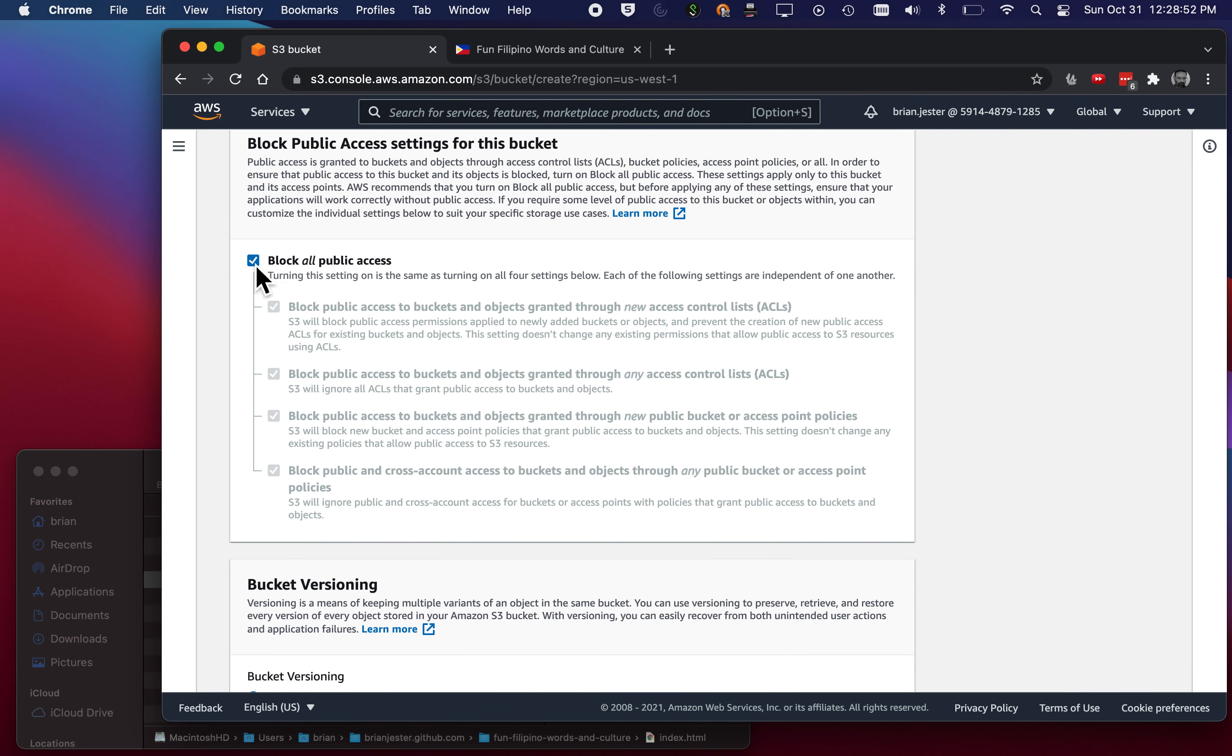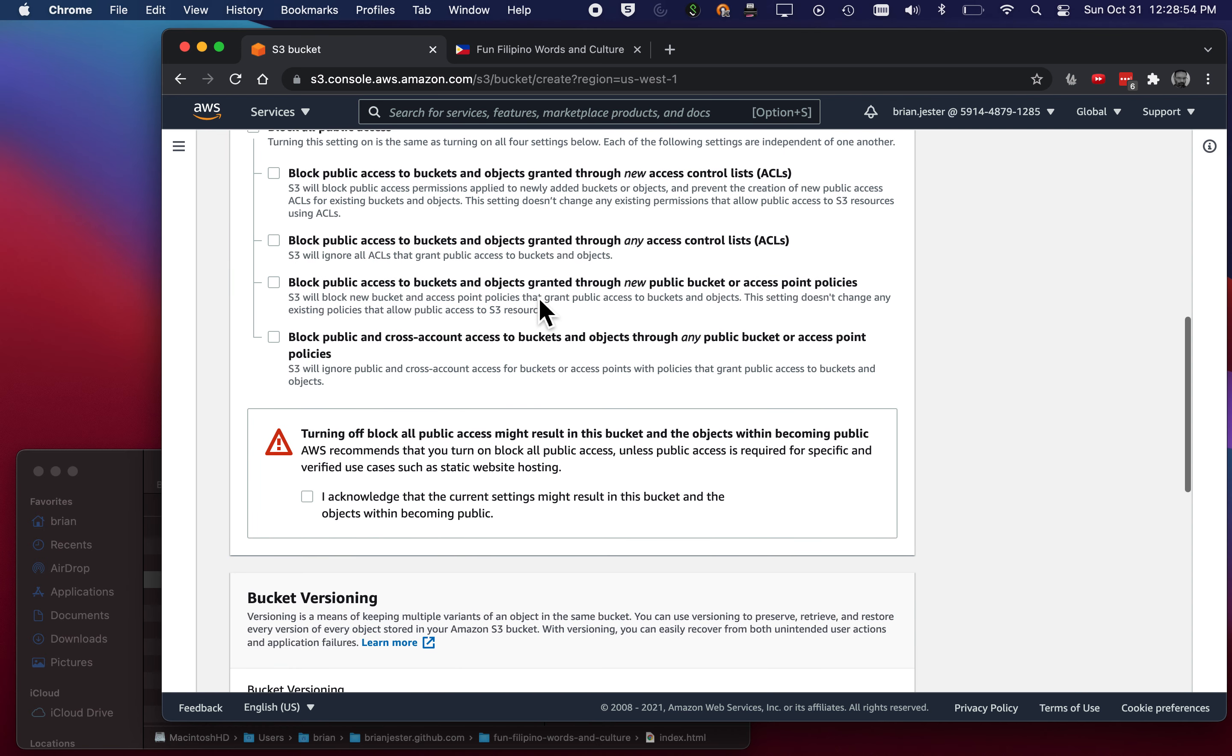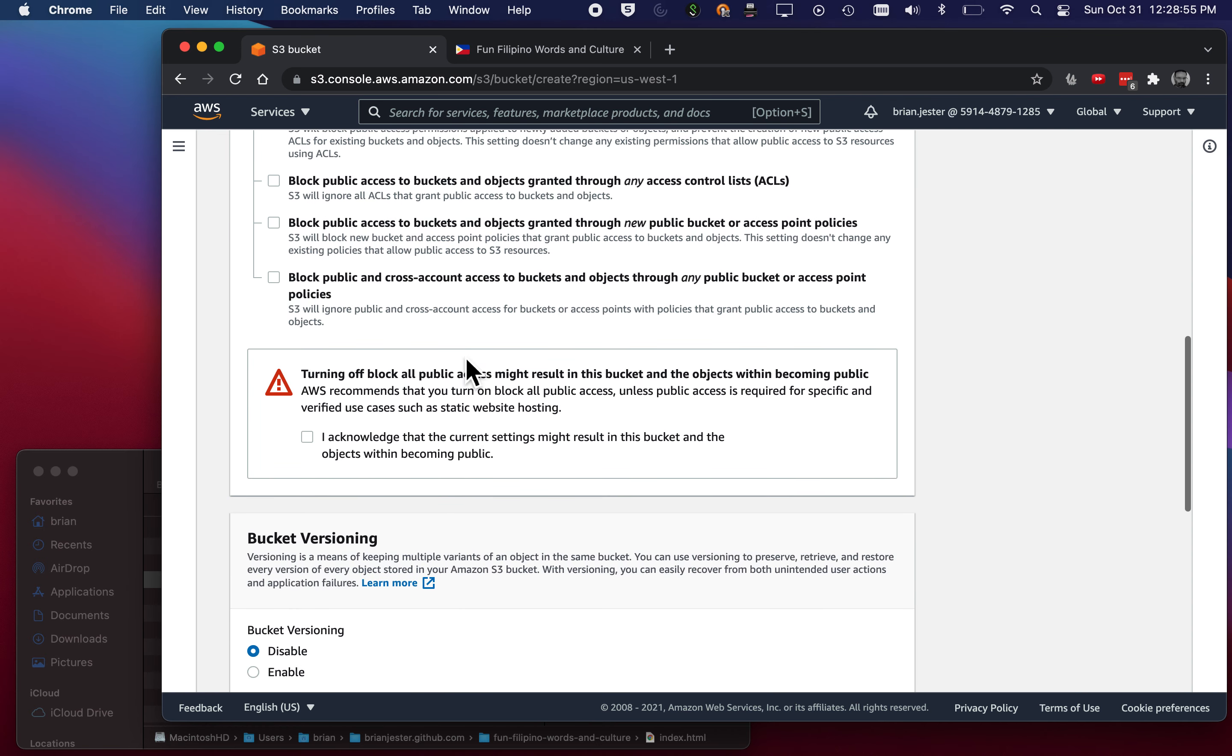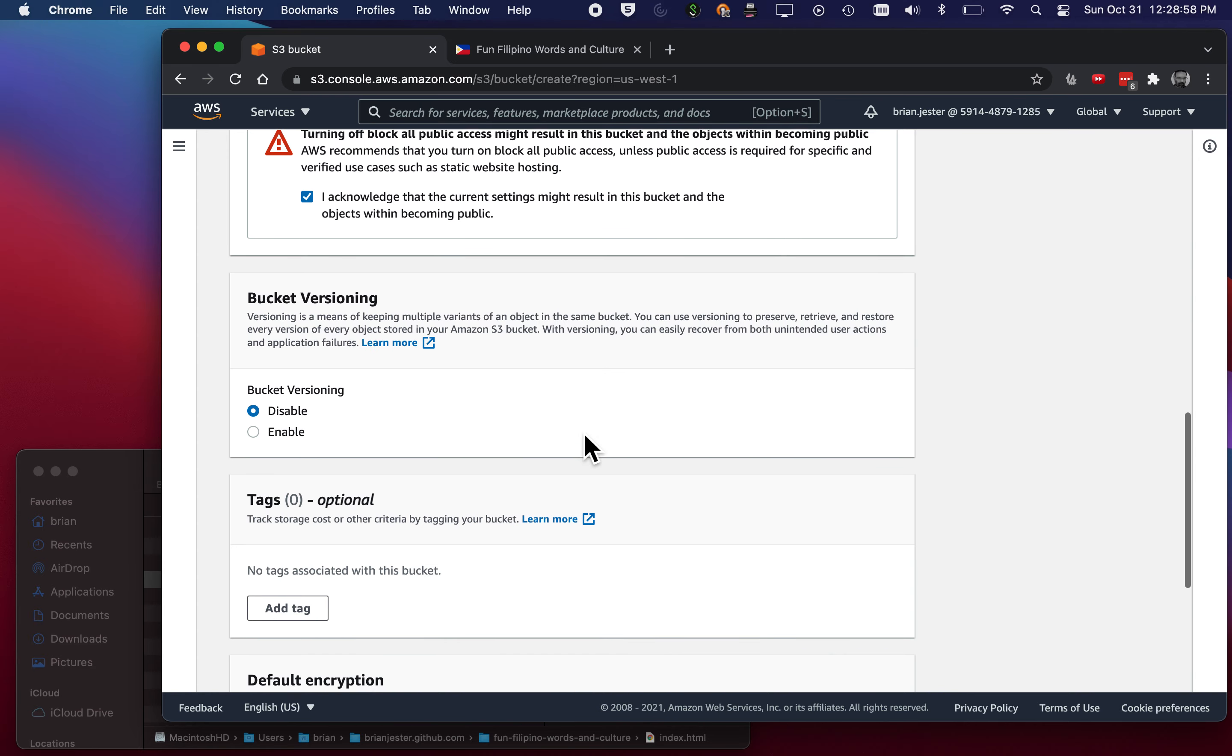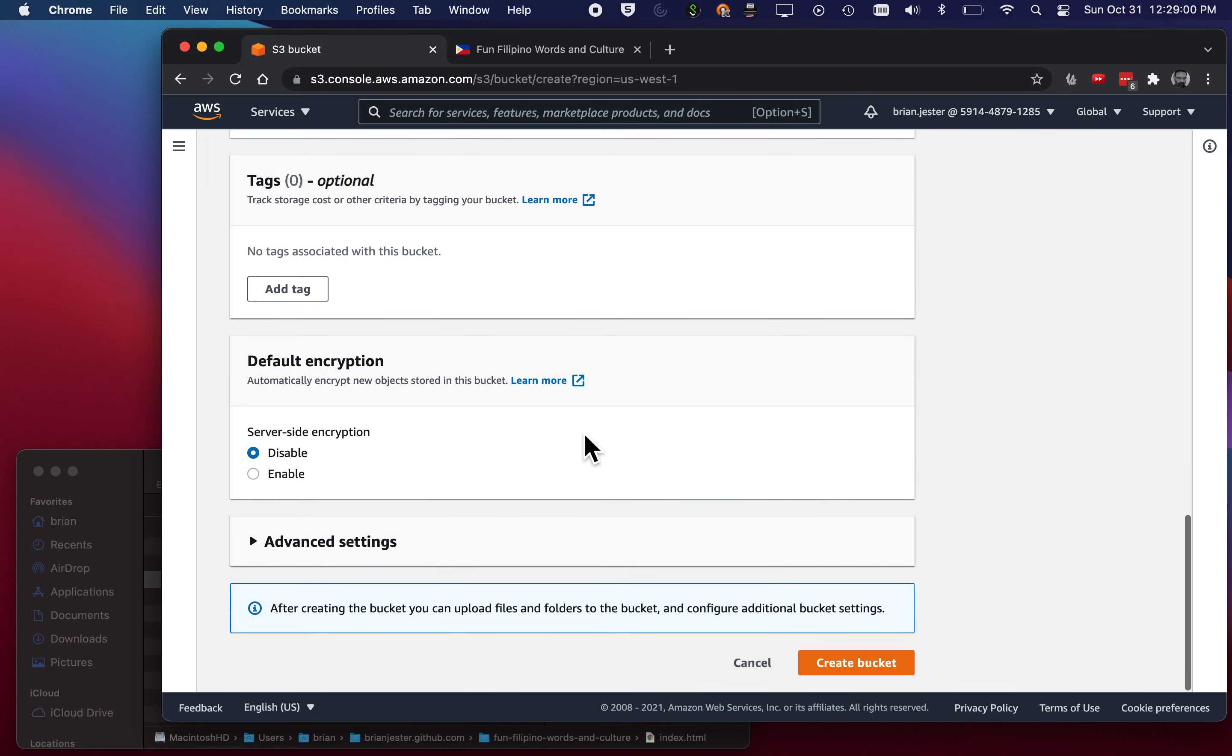I'm gonna uncheck Block All Public Access. So now it's gonna be accessible, at least the folder is. And I'll acknowledge what I've just done. No versioning, no tags, no encryption. I'll hit Create Bucket.